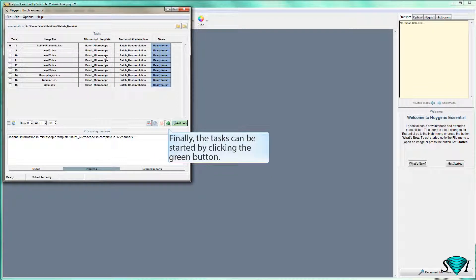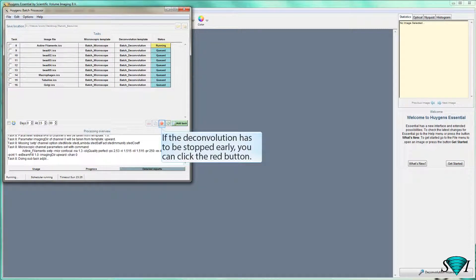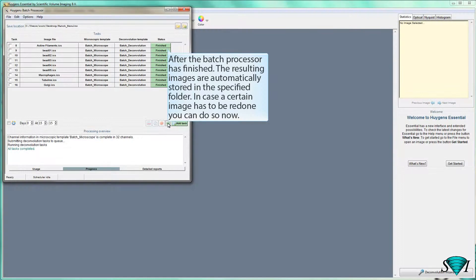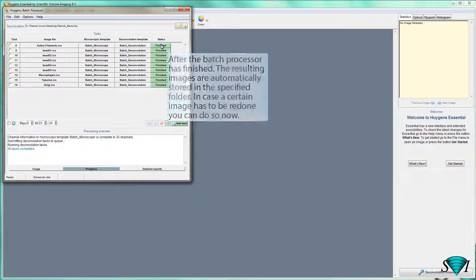Finally, the tasks can be started by clicking the green button. If the deconvolution has to be stopped early, you can click the red button. After the batch processor has finished, the resulting images are automatically stored in the specified folder. In case a certain image has to be redone, you can do so now.